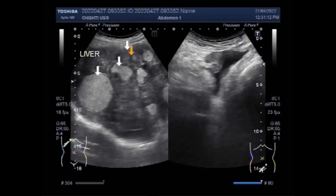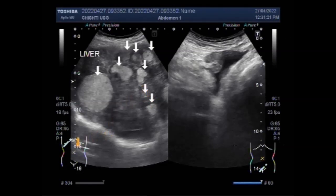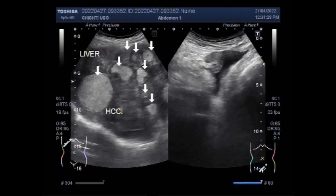Ghost hepatic echotexture is a sonographic description used when the uniform, smooth hepatic echotexture of the liver is lost. This can occur due to a number of reasons, including conditions that cause hepatic fibrosis.